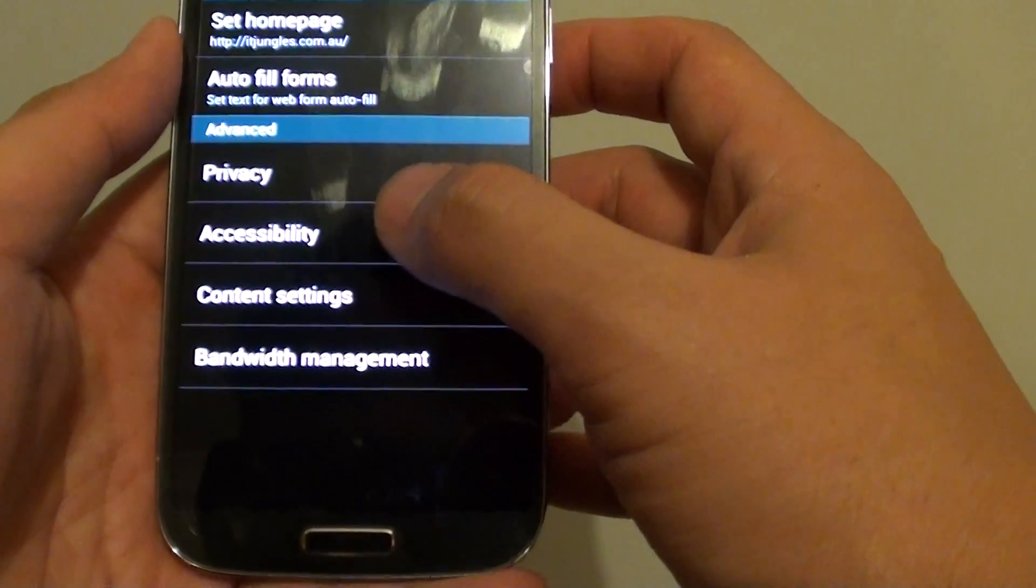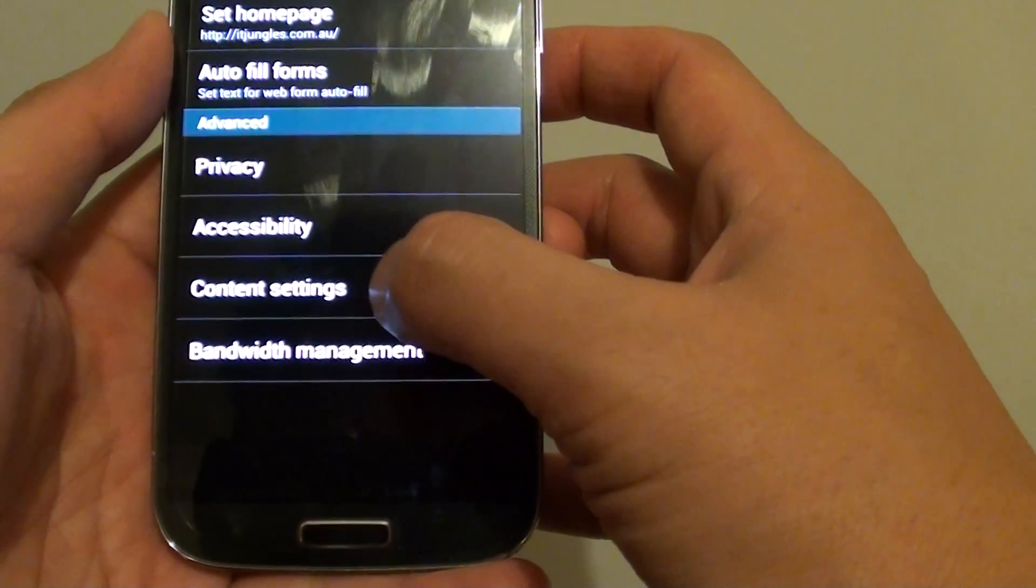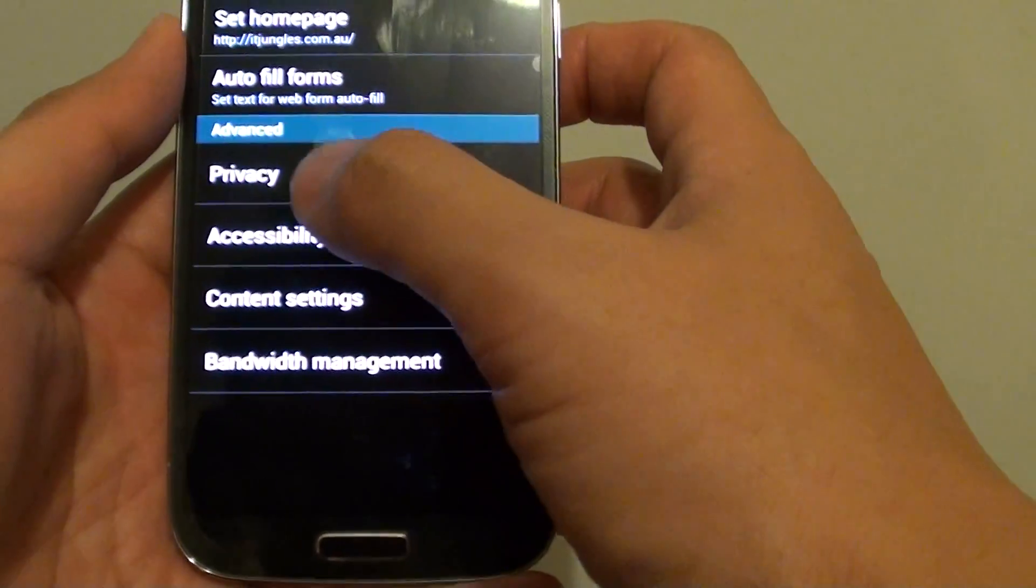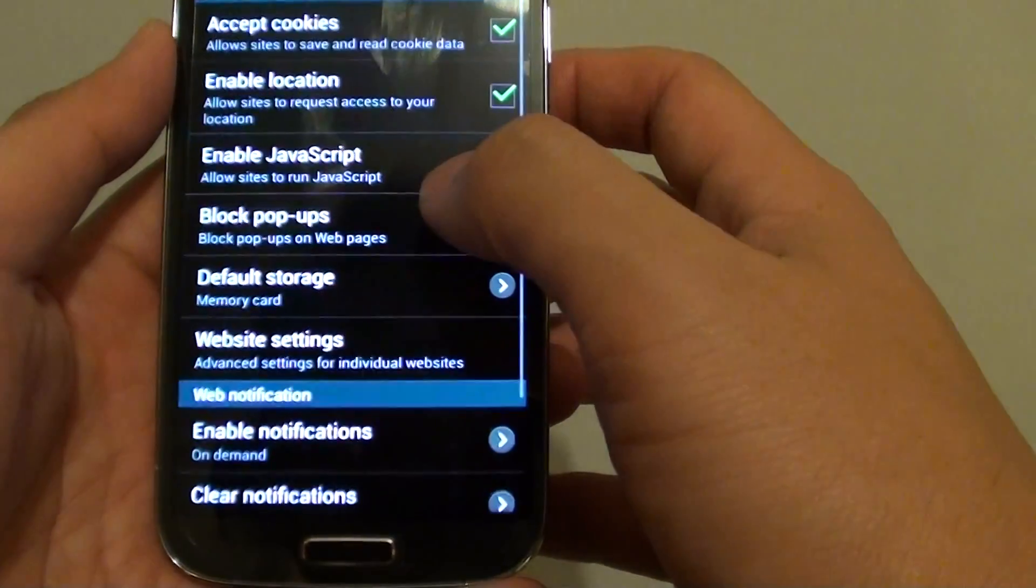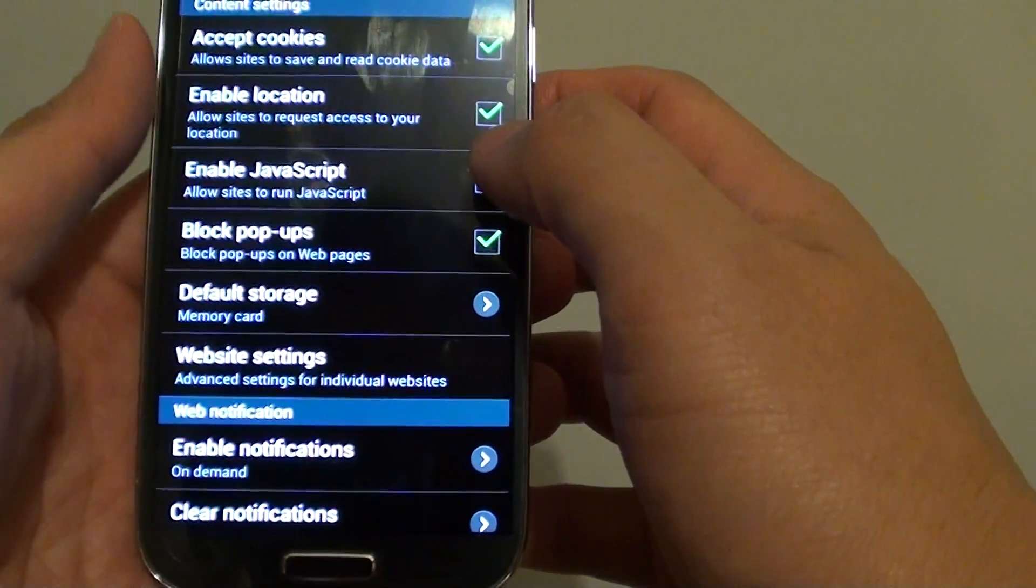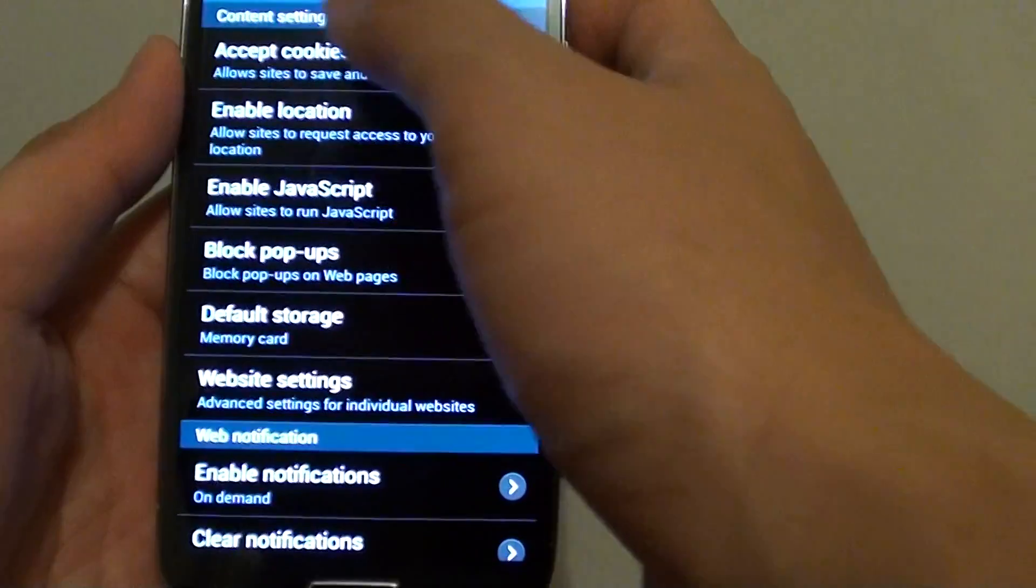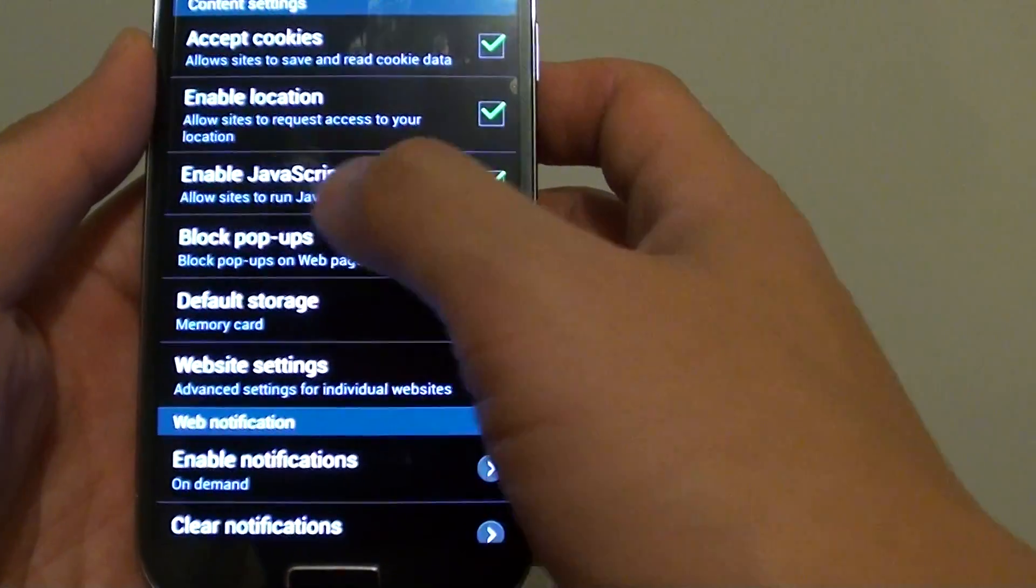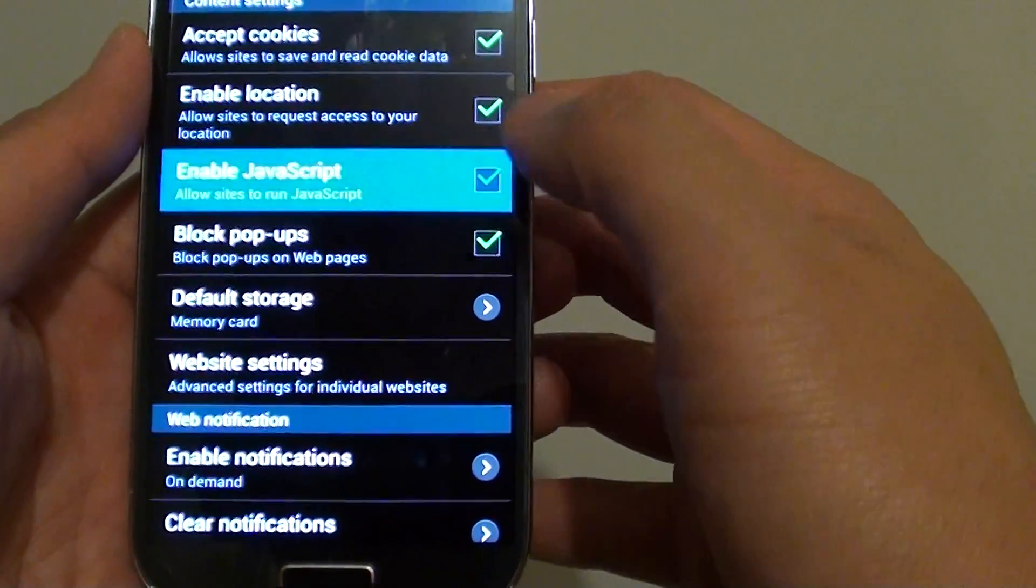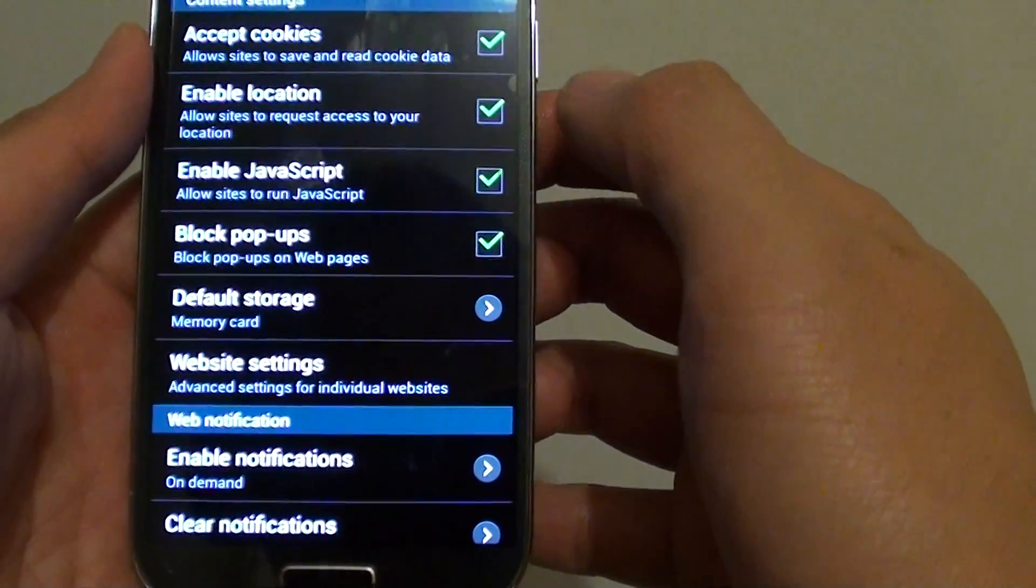Tap on Content and Settings under the Advanced section. Then from here, under Content Settings, tap on Enable JavaScript to enable or disable it.